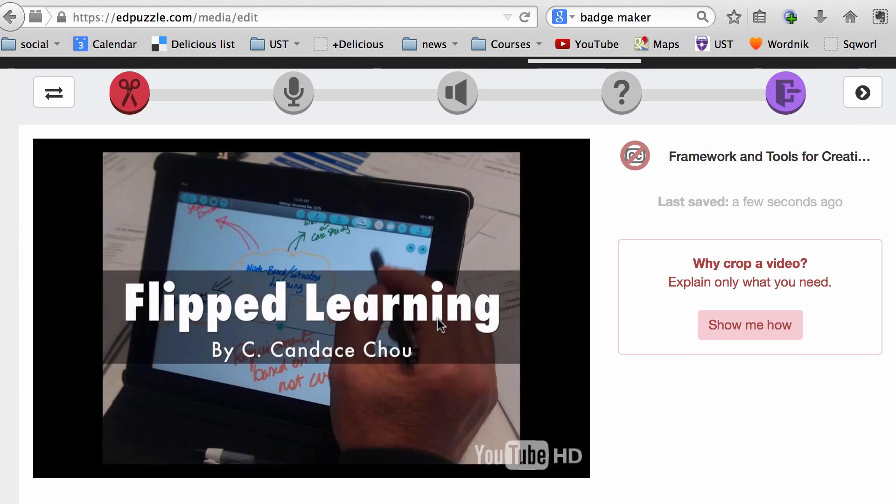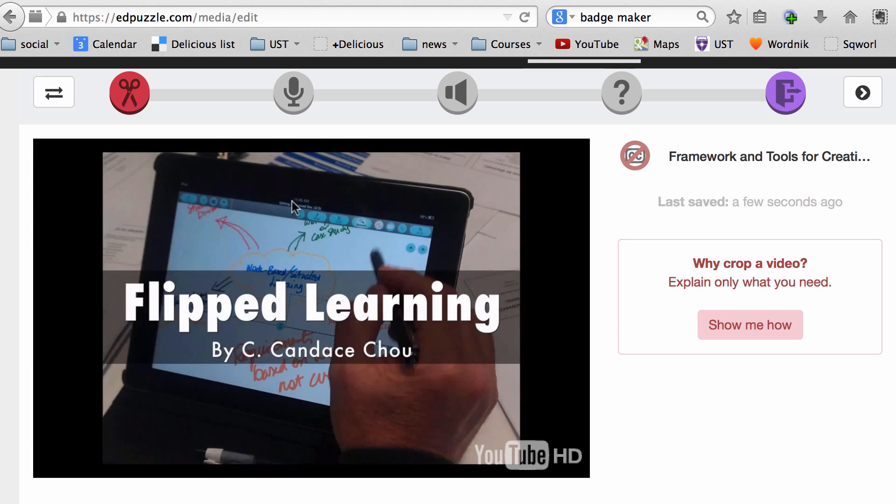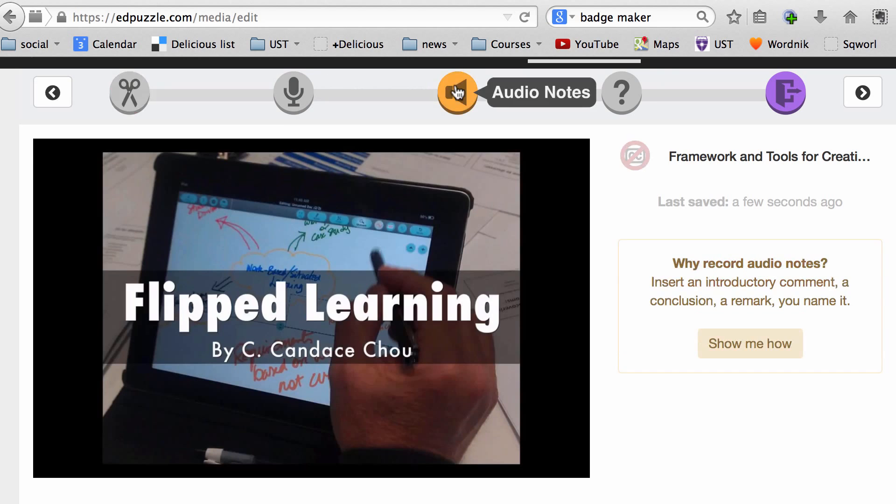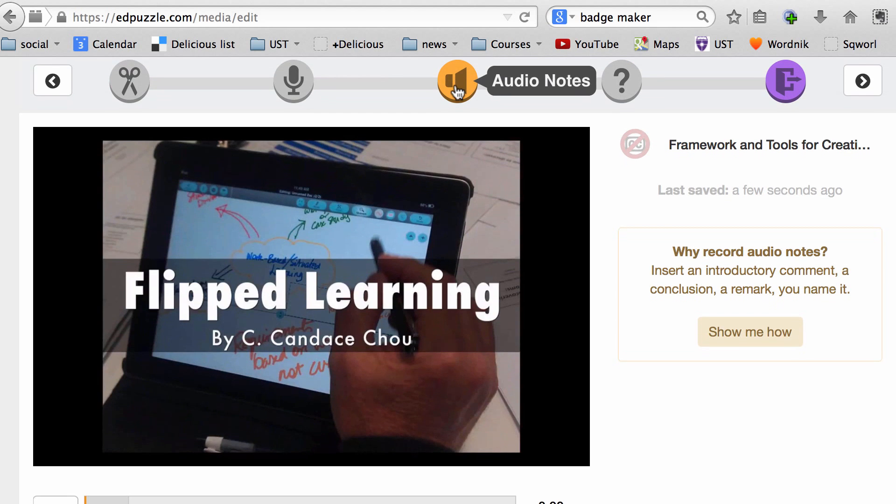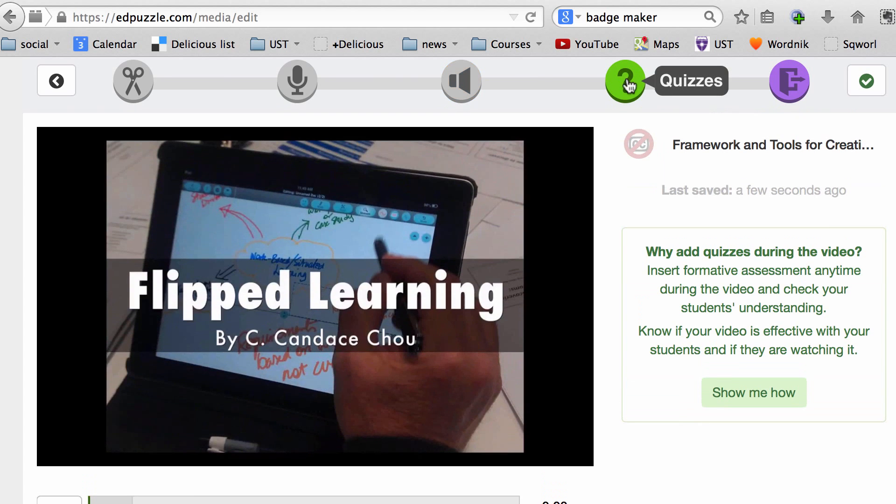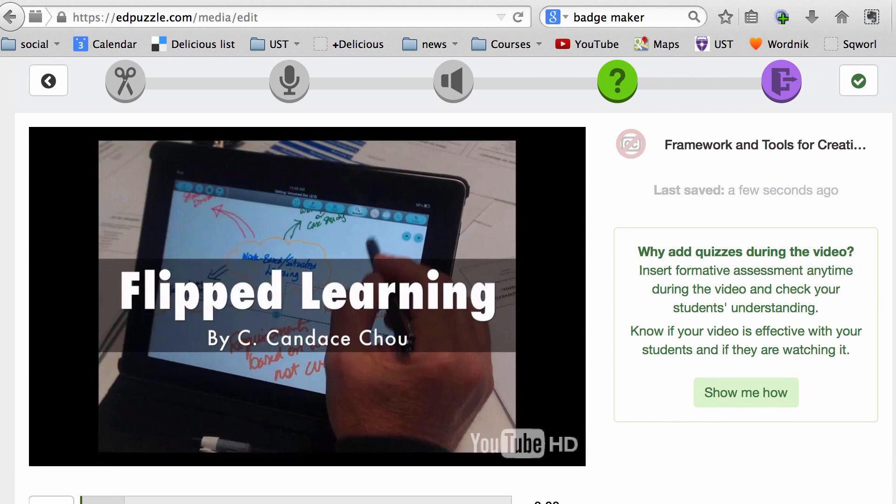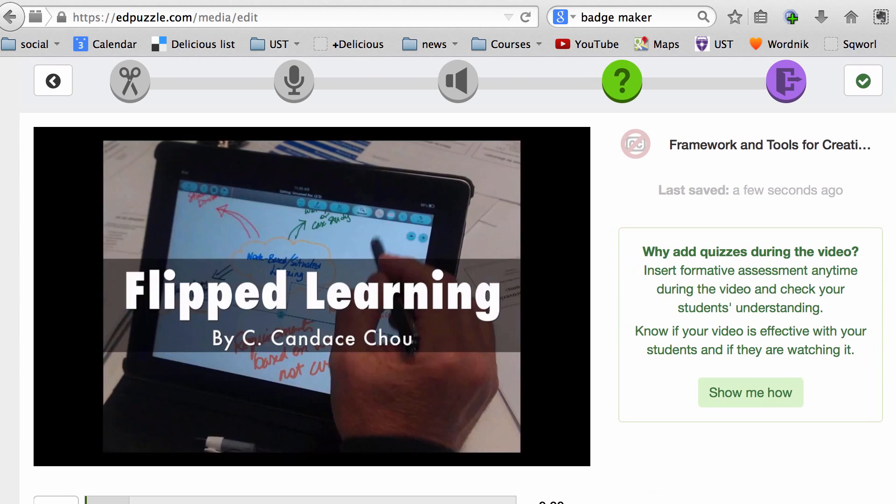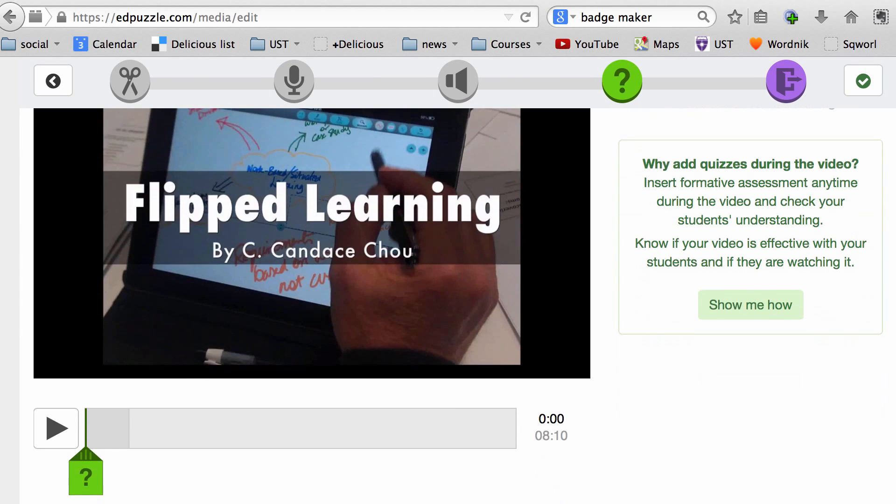So this is the video on flip learning that I had created and uploaded to YouTube. Now, if it's not a video of my own without narration, I can add an audio track on my own, or I can click on this to add audio notes. My goal is to just create question quizzes that are embedded in the video.